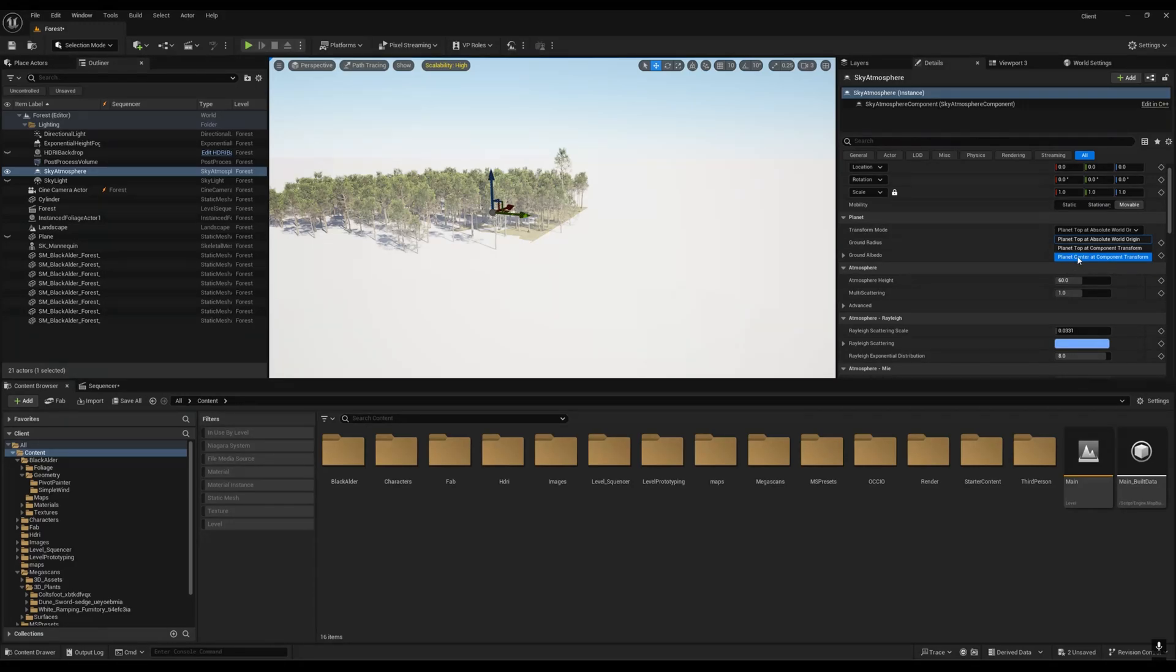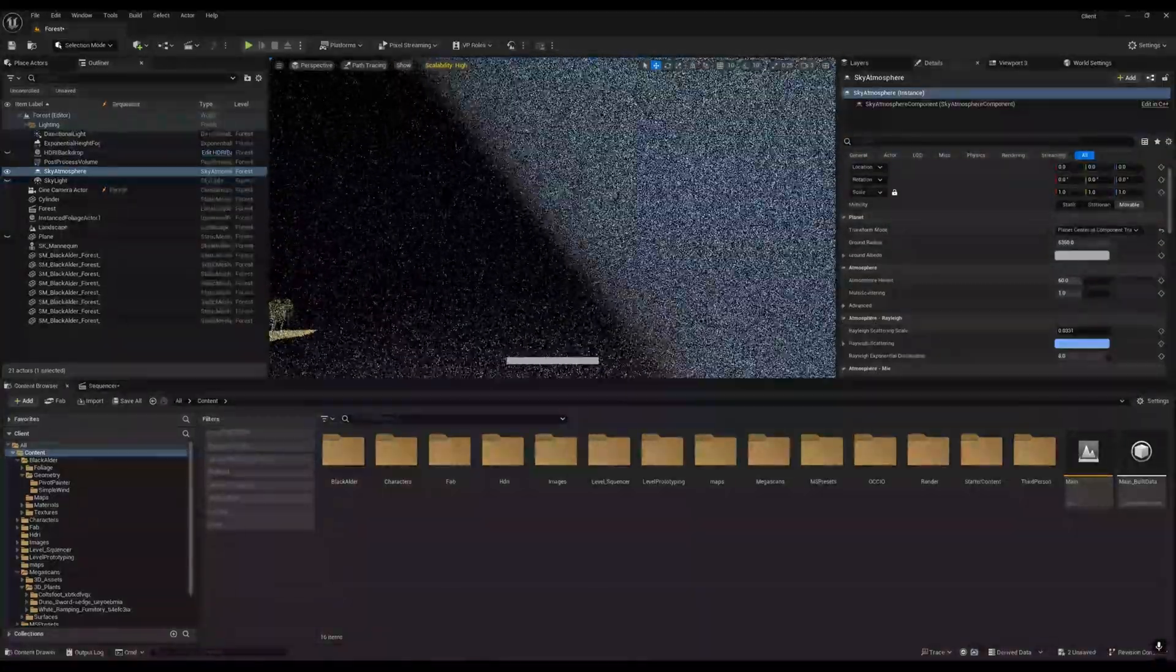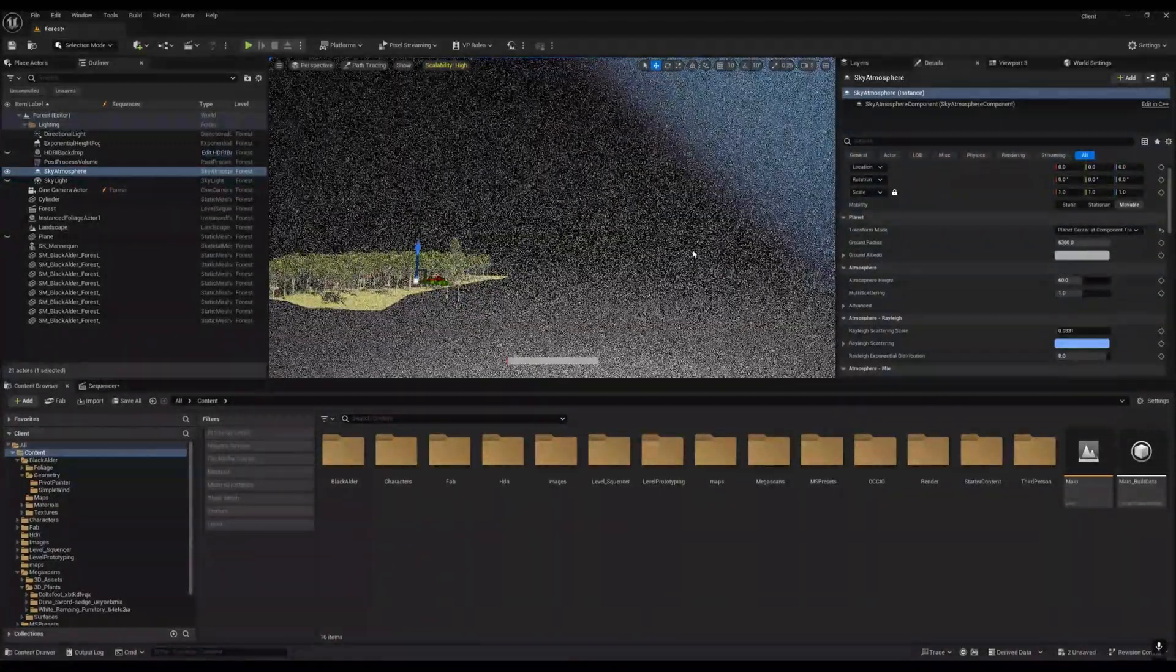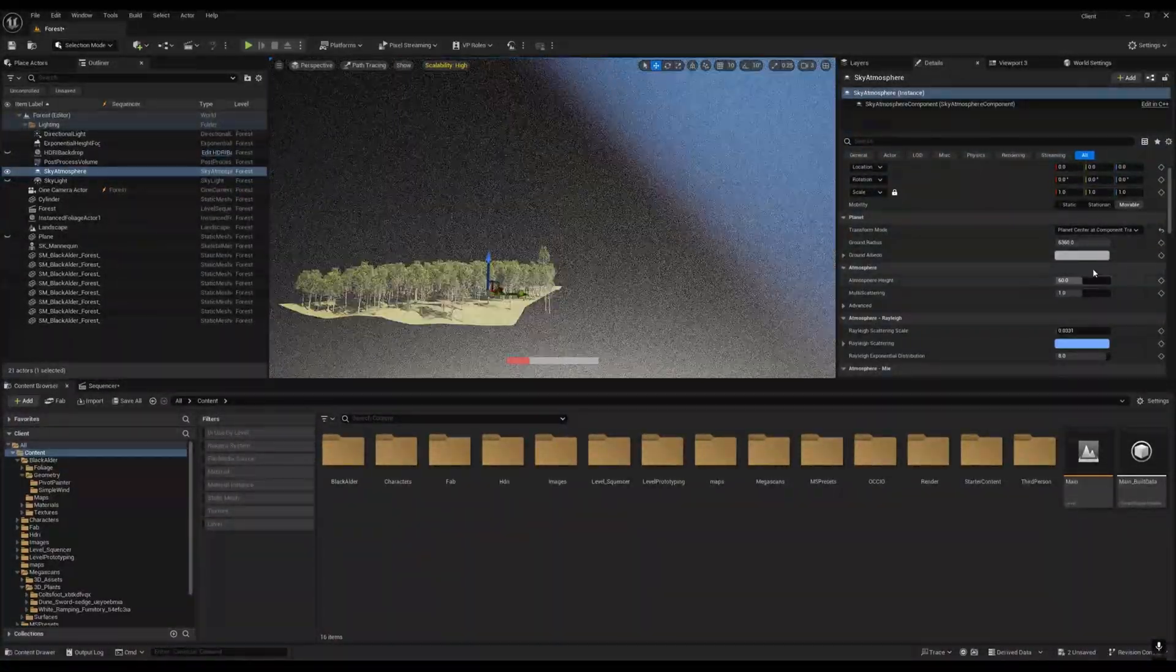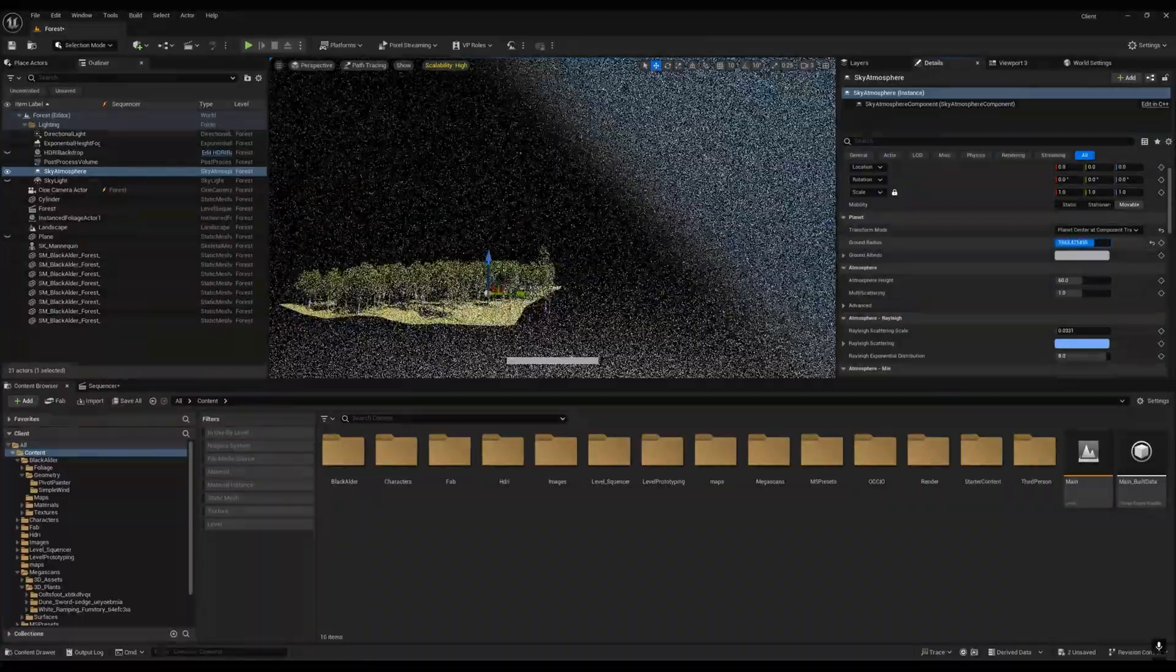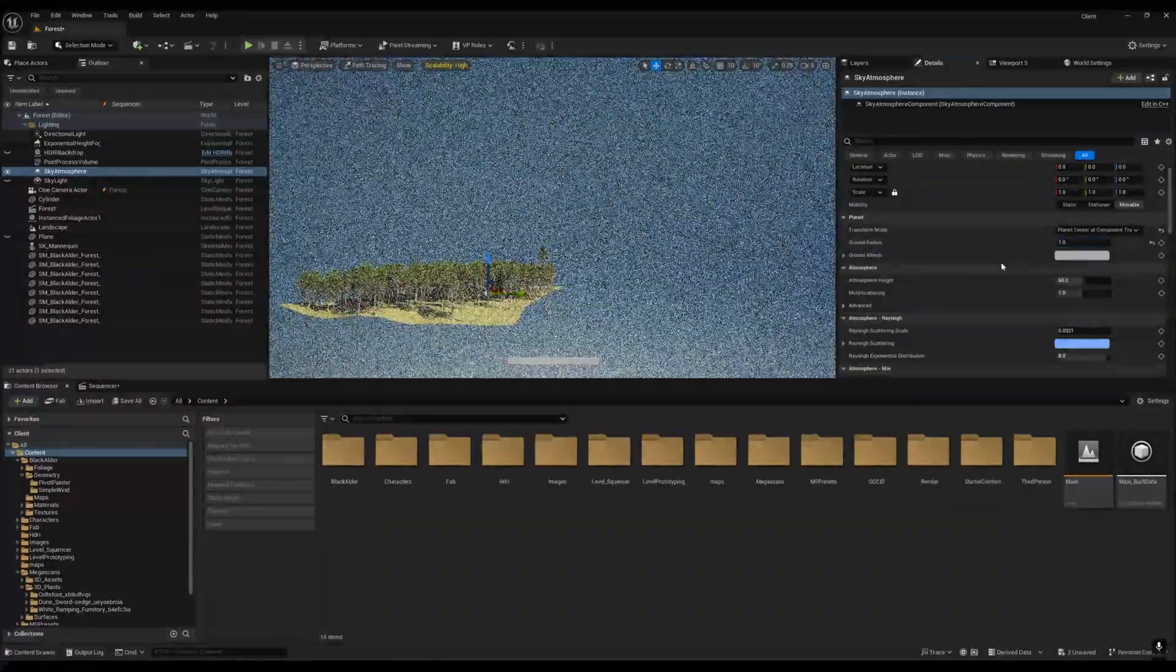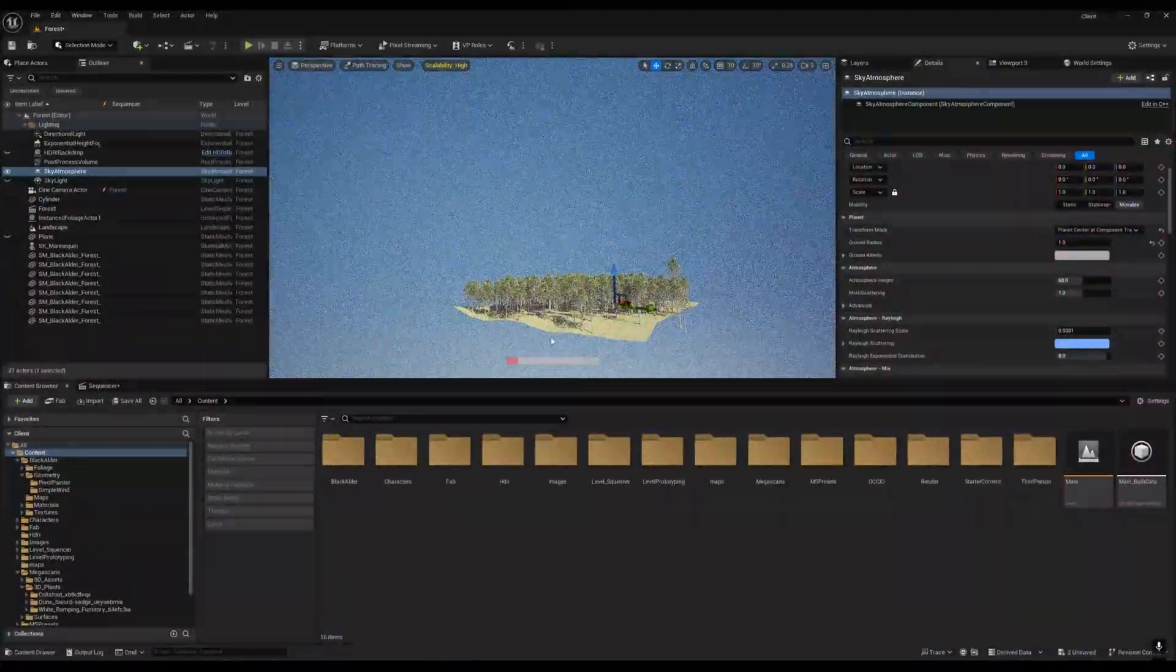Right now you'll see that it just becomes black. You have to reduce your ground radius, and now you'll see that you'll get everything properly and your sky atmosphere is working properly.